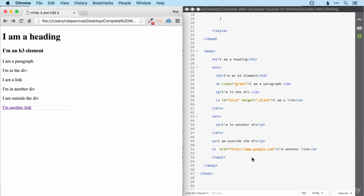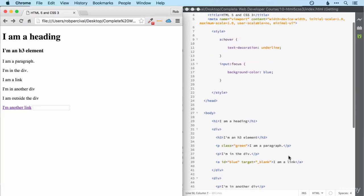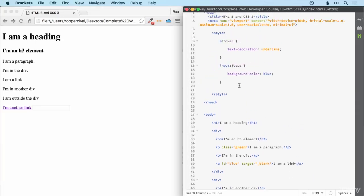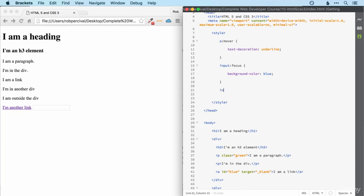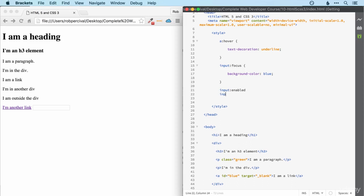While we're on form elements, we can also style form elements on the basis of whether they're enabled or disabled. I won't show you an example this time, but you get the idea. Normally they're faded out by the browser if they're disabled. We might want to change that in some way and we can use this pseudo selector to select all disabled inputs and style them in some way.